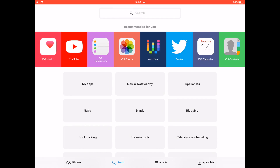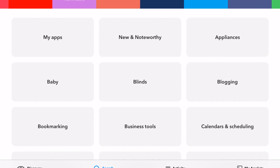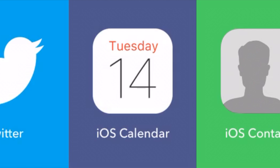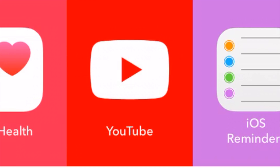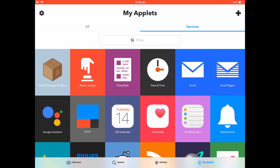IFTTT — If This Then That — is an app which links two services. There are a crazy number of services to choose from and the basic premise is: if one app does this, then the other app does that. For instance, if I post something to Twitter, then post it to Facebook too. It's well worth having a look through all the services to see if any suit you, but let's get started with Reminders.